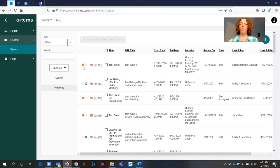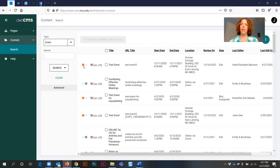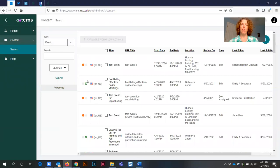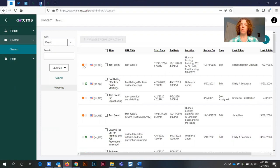One thing you want to pay attention to is whether your event is published or unpublished. It is highly recommended that you start with your event that you want to create a copy of from an unpublished state. For example, this event is showing as live with a green circle with a checkmark, and this particular event is showing as unpublished as an orange circle.